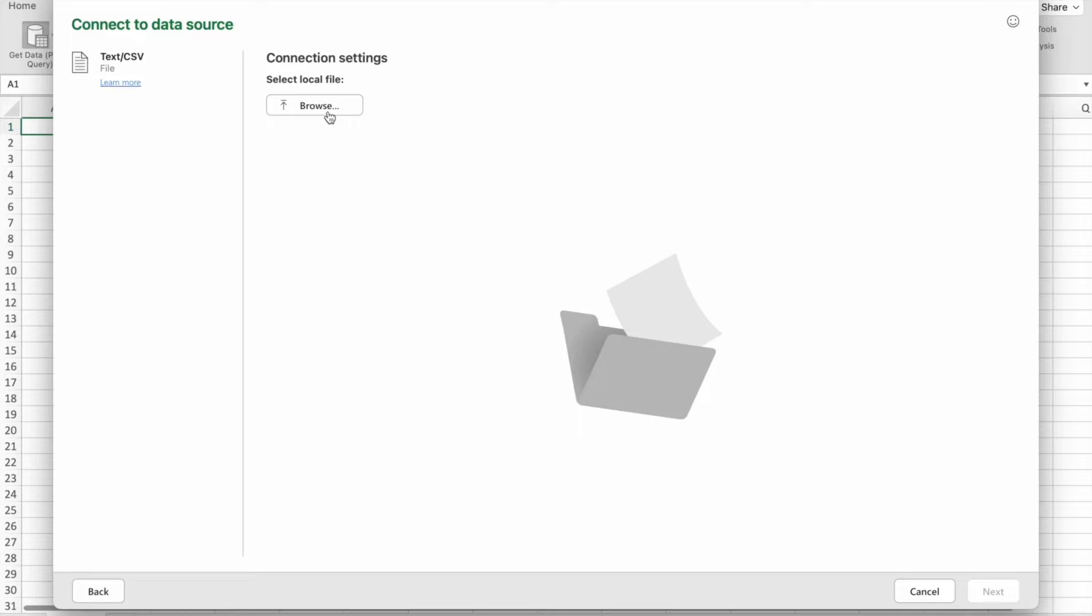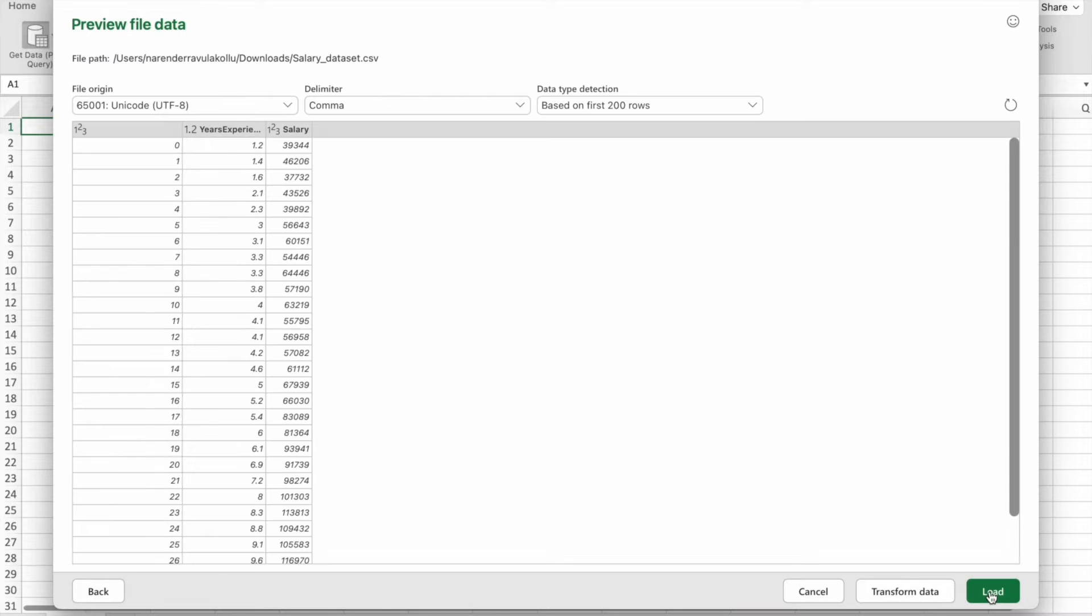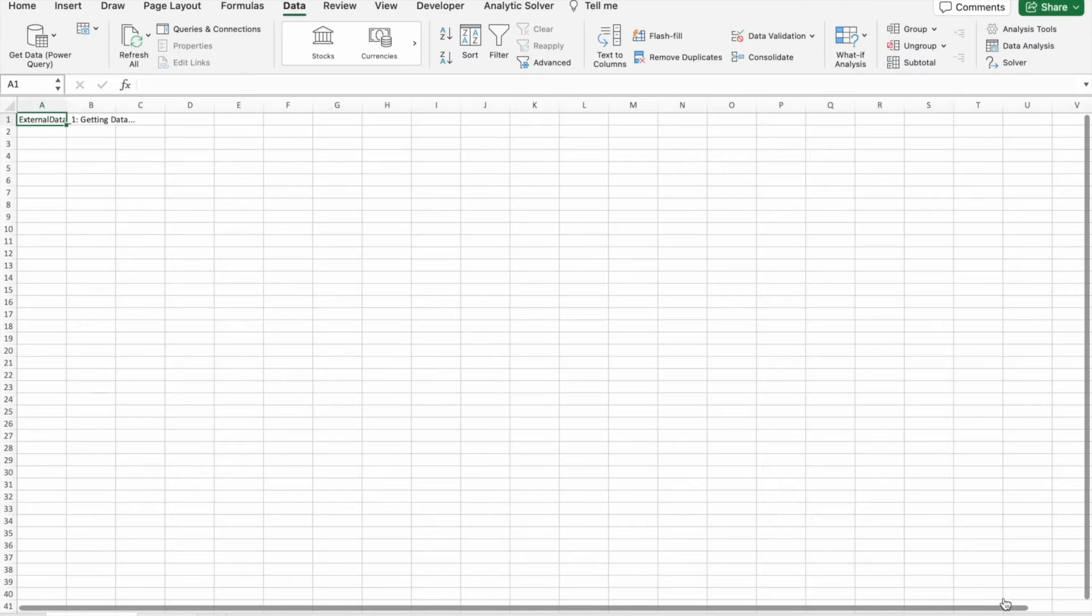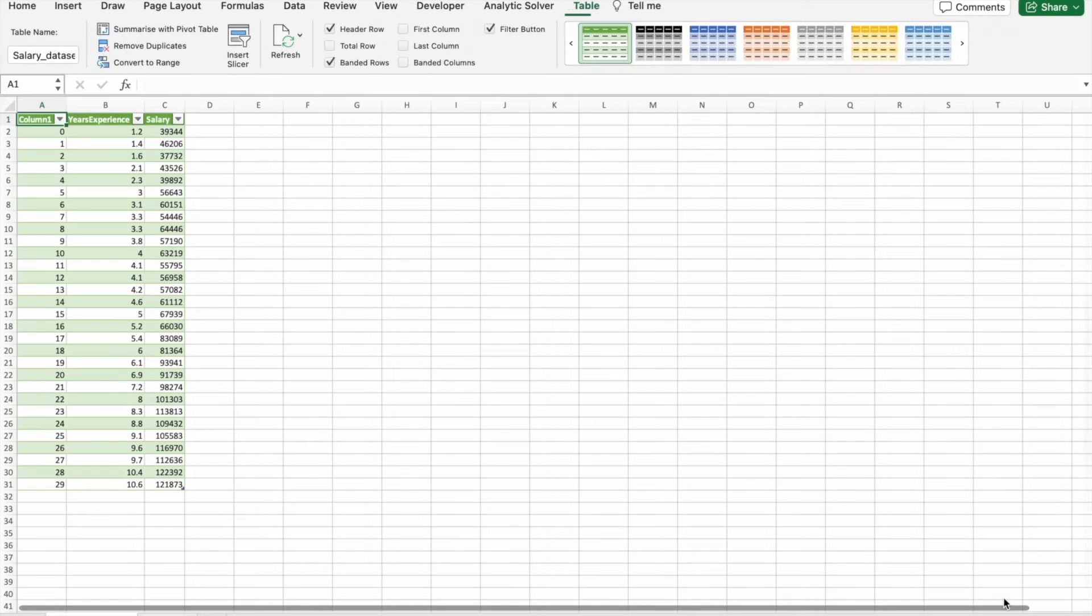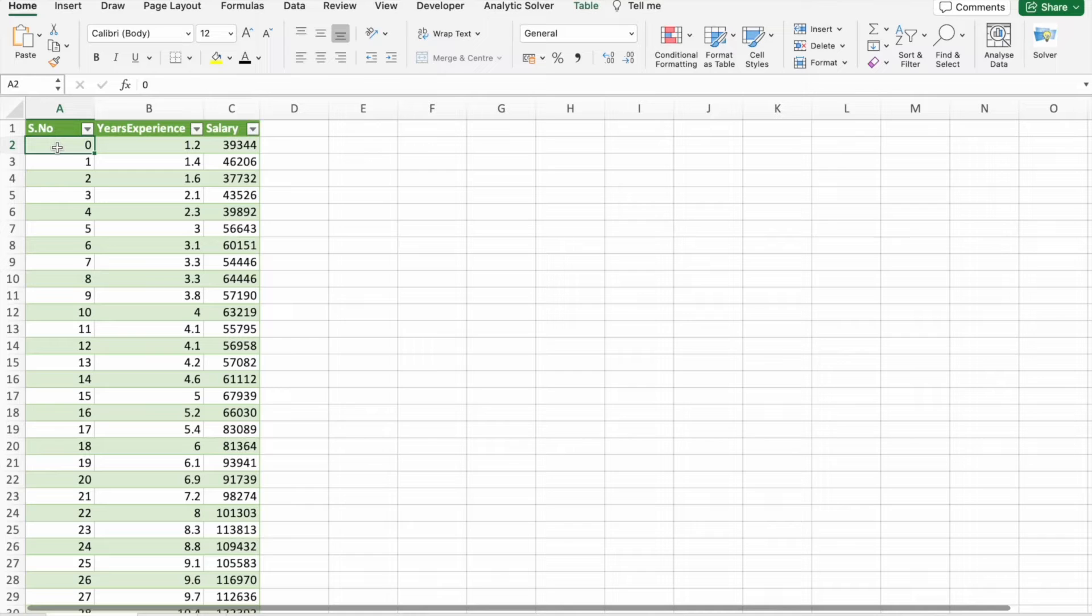Then here we have to click on Browse. After selecting the dataset you have to click on Next. Here you just have to click on Load. As you can see, our dataset has been loaded to Microsoft Excel.